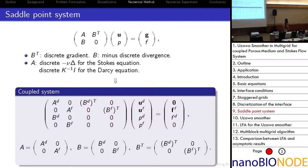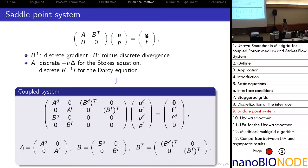Now we come to the most important part: the numerical method. Looking at the structure of our problem, the separate Darcy and Stokes problems both have a saddle point structure. For both systems, B-transpose and B represent the discrete gradient operator and the negative discrete divergence operator. For the Stokes equation, A is a discrete representation of a Laplacian-type operator, and for the Darcy equation, A is a discrete representation of its corresponding operator.